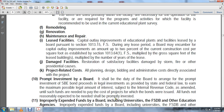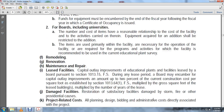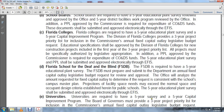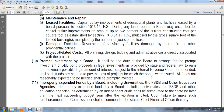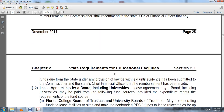Improperly expended funds: funds improperly expended by a board, including universities and the Florida School for the Deaf and Blind, or other educational agencies shall be reimbursed to the state no later than the next succeeding budget after the reimbursement violation is cited. Upon failure to make such reimbursement, the commissioner shall recommend to the state chief financial officer that any funds due from the state under provisions of law be withheld until evidence has been submitted to the commissioner and the state chief financial officer that reimbursement has been made.